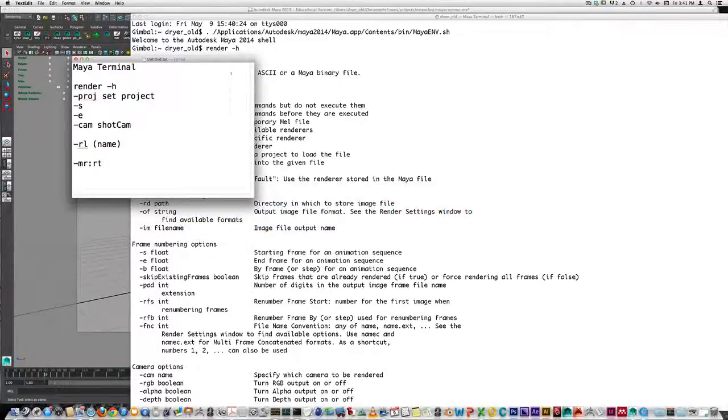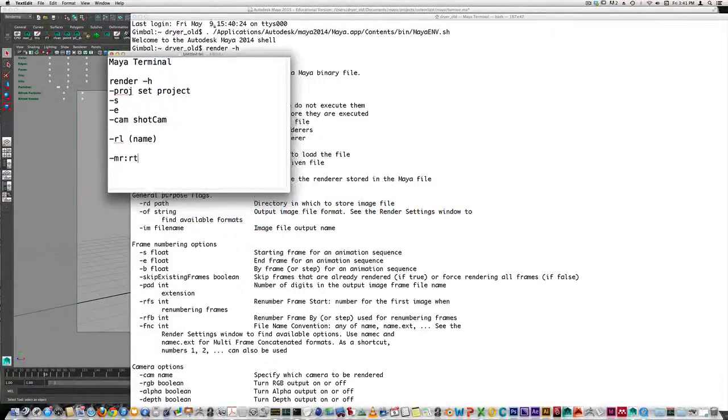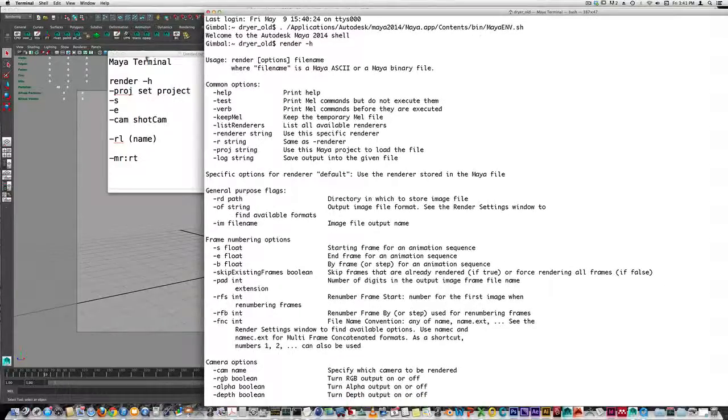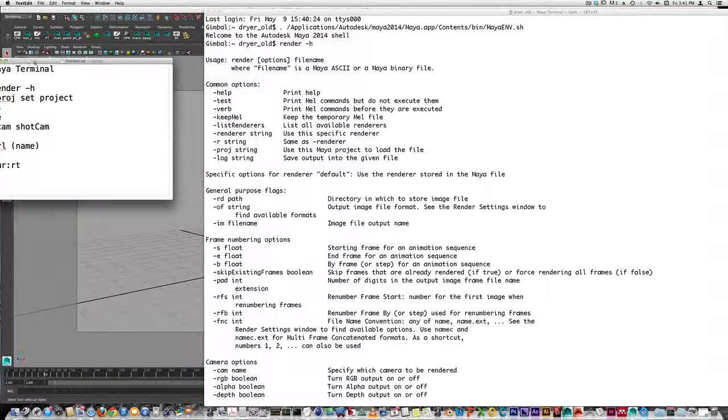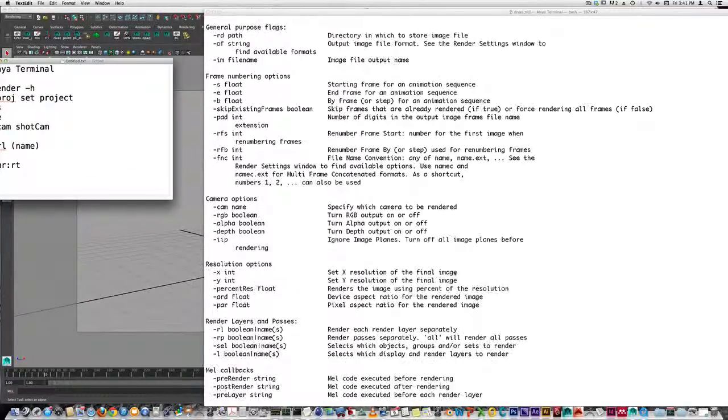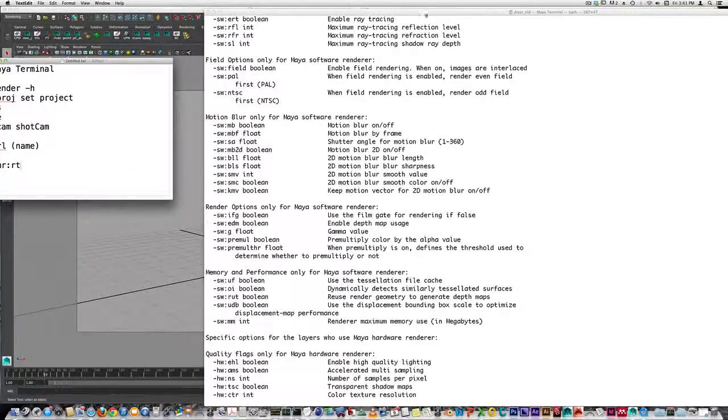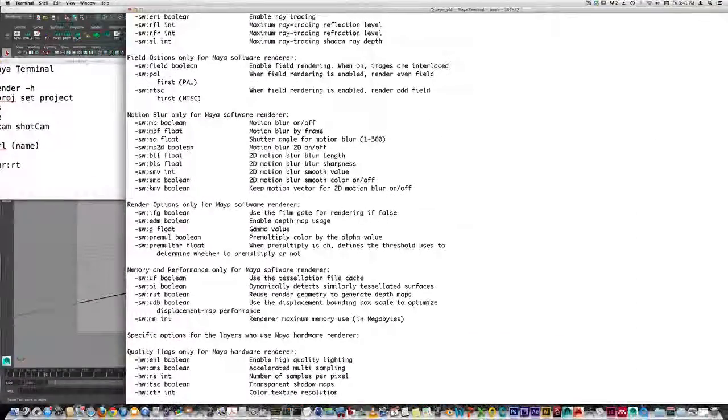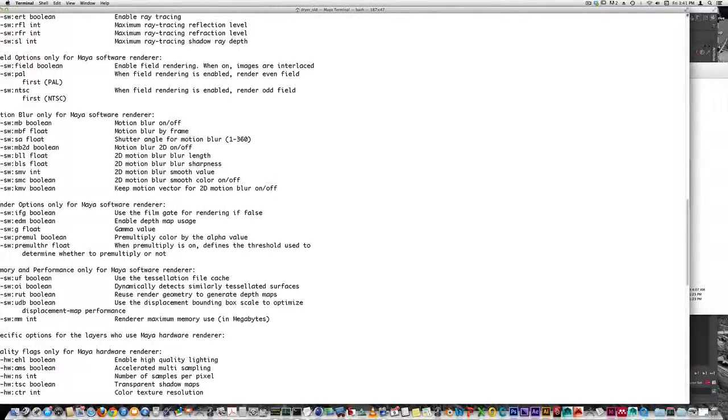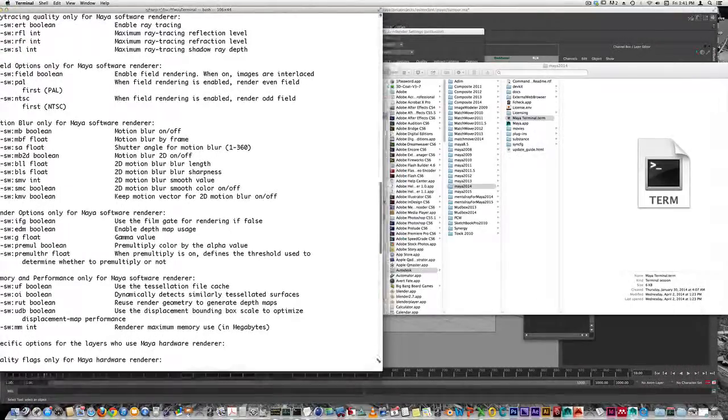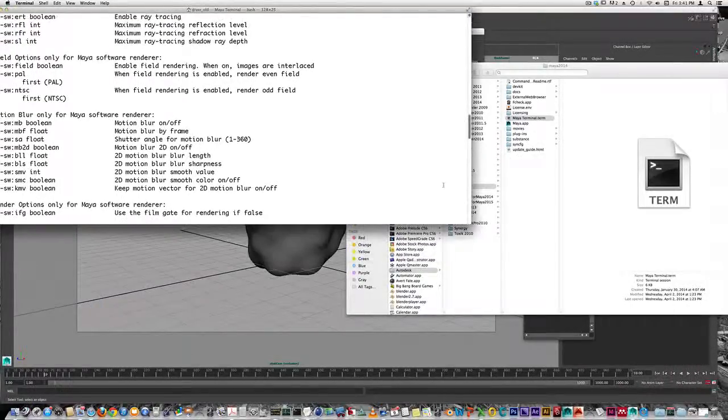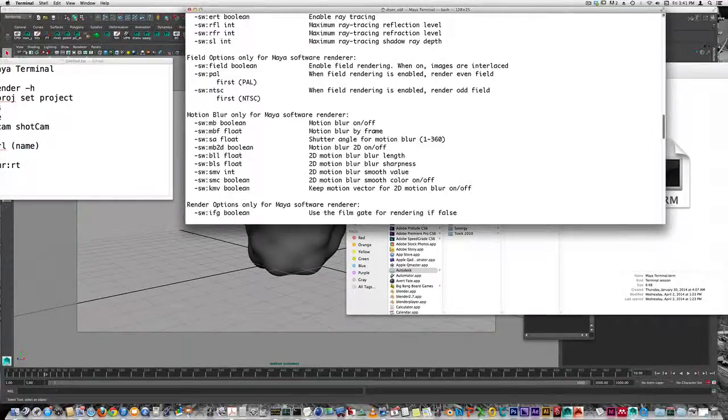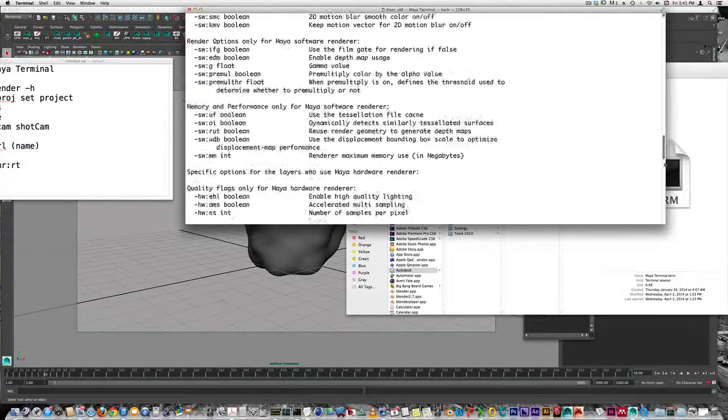However, there are only a few that are really important, although I recommend you take a look to see what's possible. It might be useful in a situation. I've got a list of what I find to be the most important render flags.